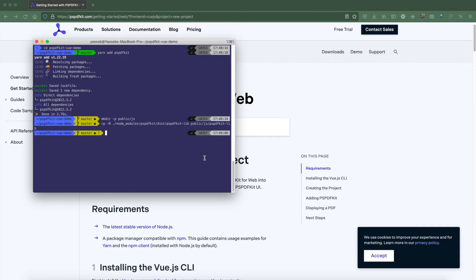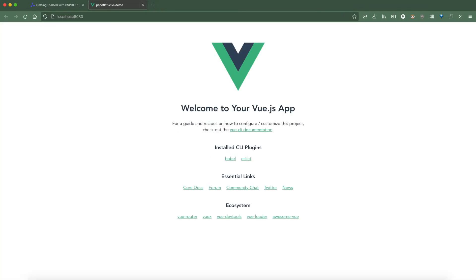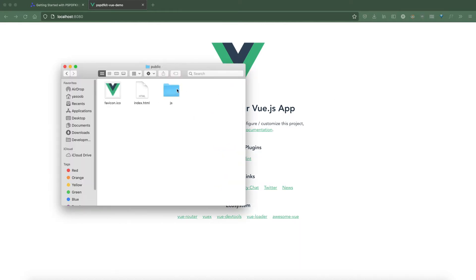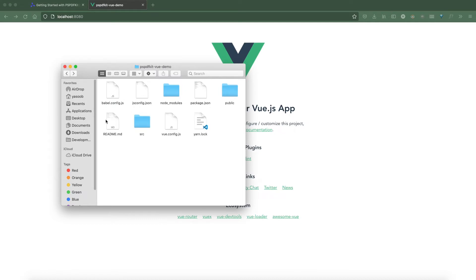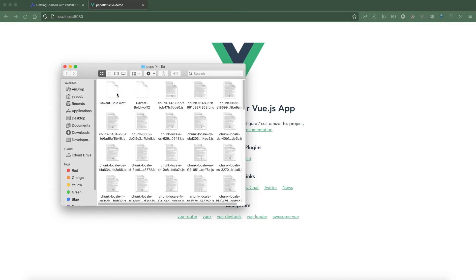Let's do a dry run and make sure our default Vue.js application is working fine. To fire up the development server, we can run the yarn serve command. Opening the URL shown in the terminal, we should be greeted by the default Vue.js page. Let's also copy our default PDF file to the public folder. I will paste a link to this PDF in the video description. Our directory structure should include default configuration files, a node_modules directory, a public folder containing the default index.html, the demo PDF, and a JS folder containing the PSPDFKit library assets.